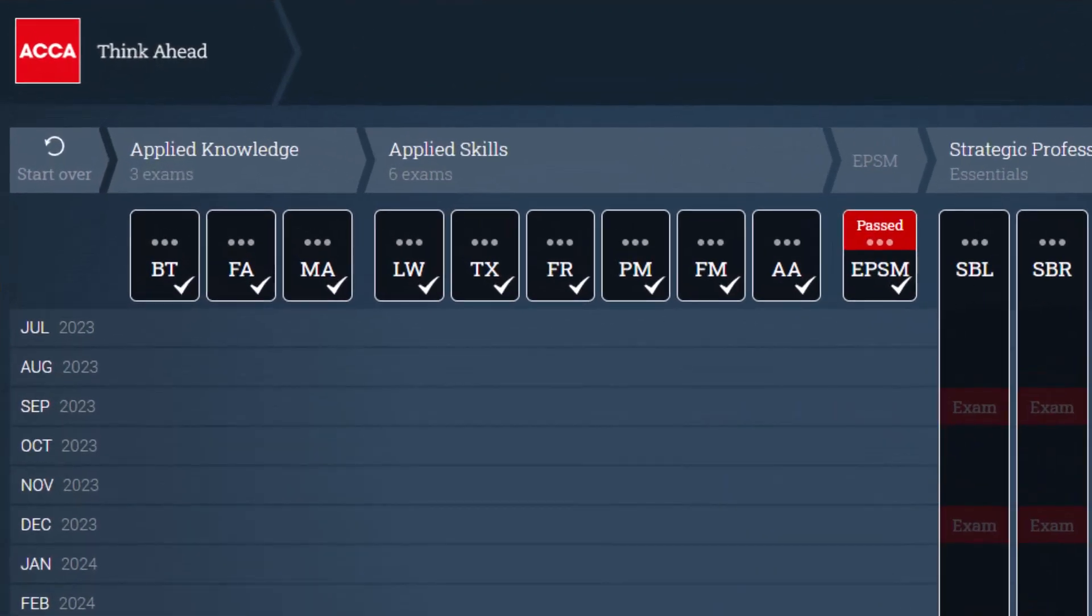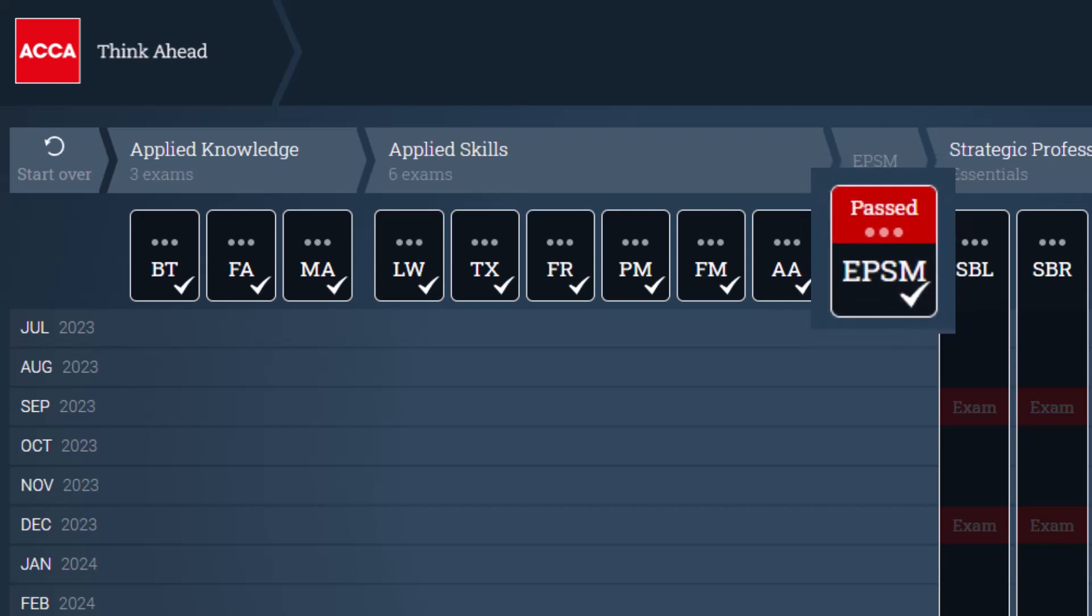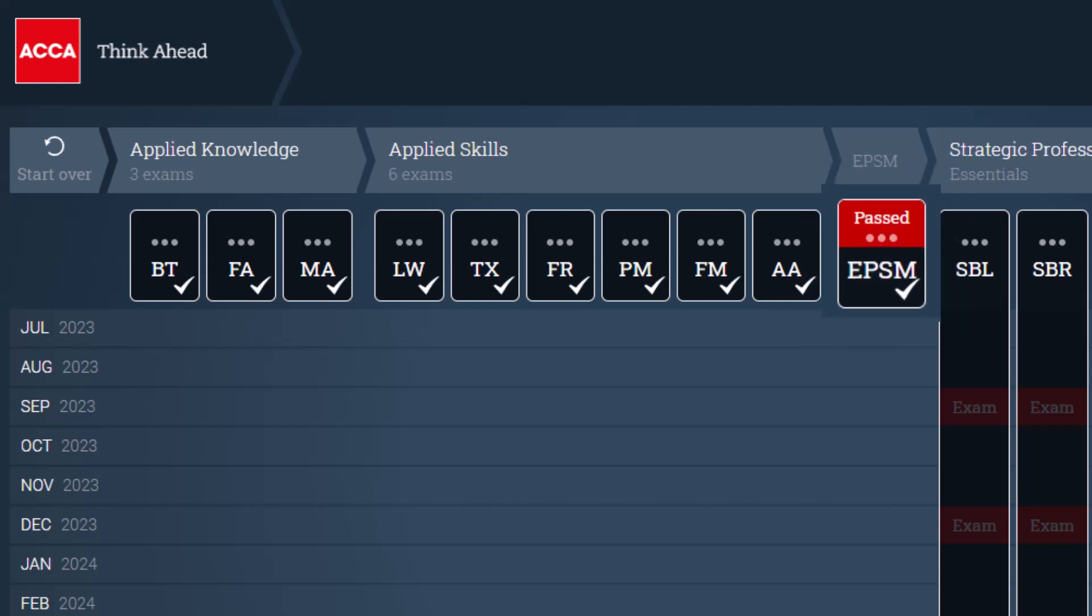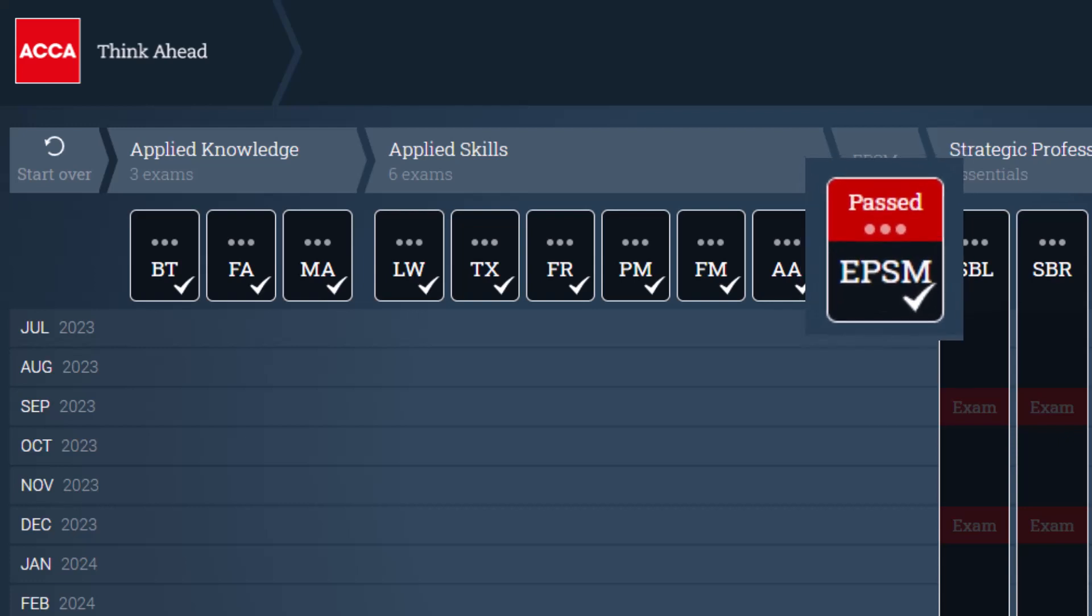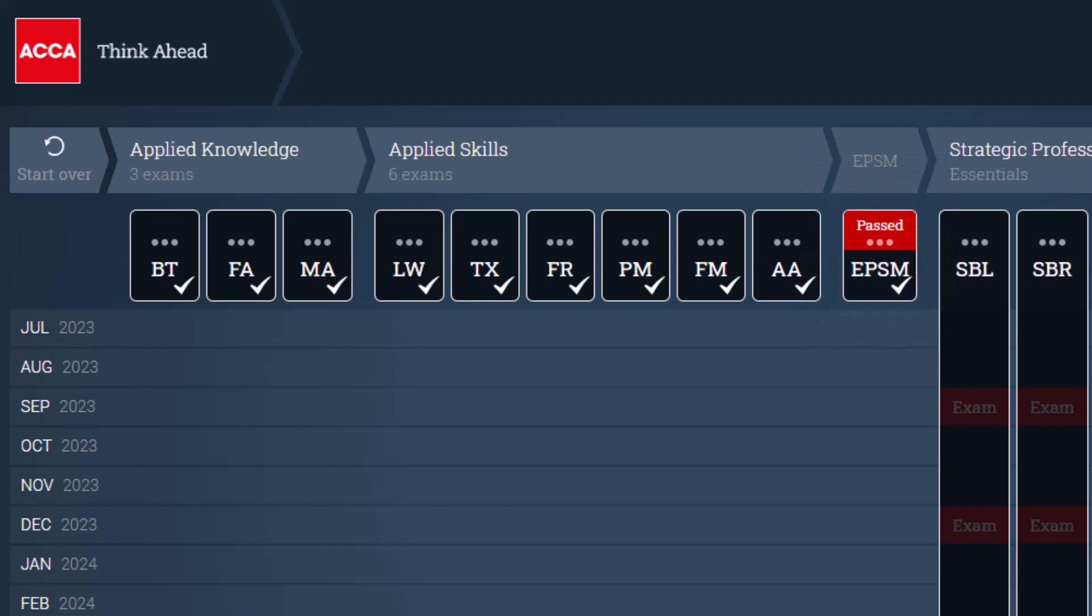To demonstrate your professional skills most effectively in the exam, we recommend completing all of EPSM before attempting any of the Strategic Professional exams. Access EPSM today from your MyACCA account to improve your chances of exam success.